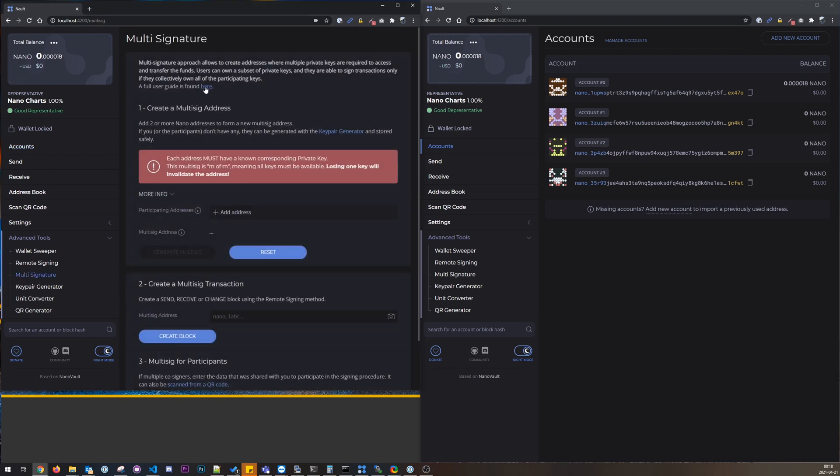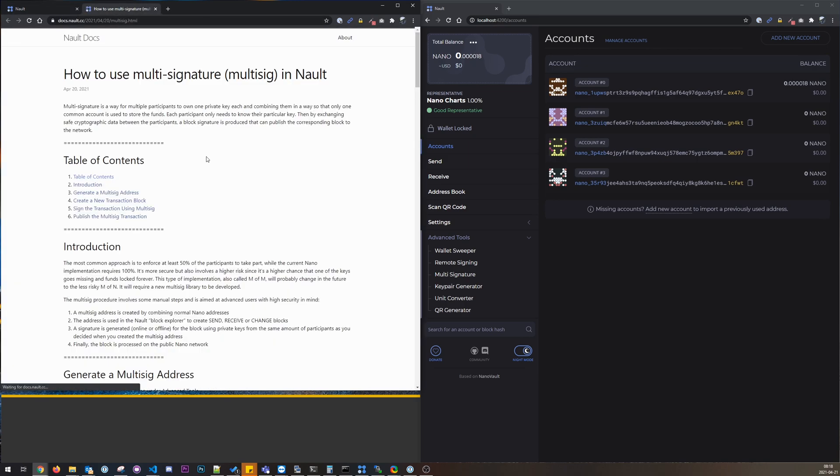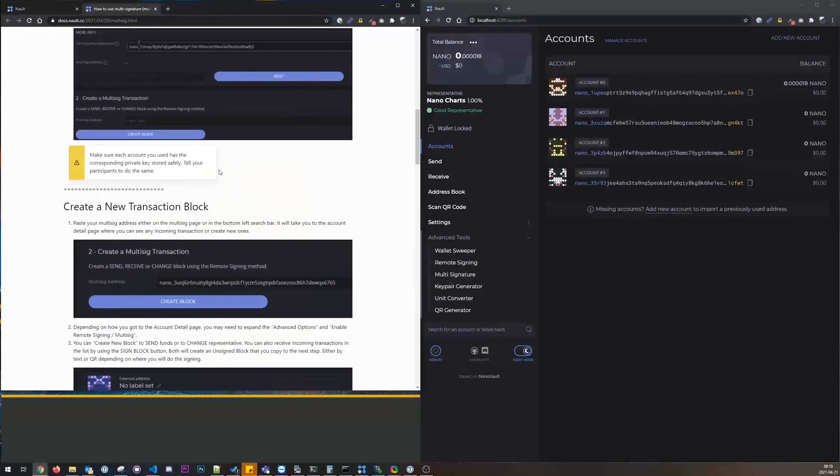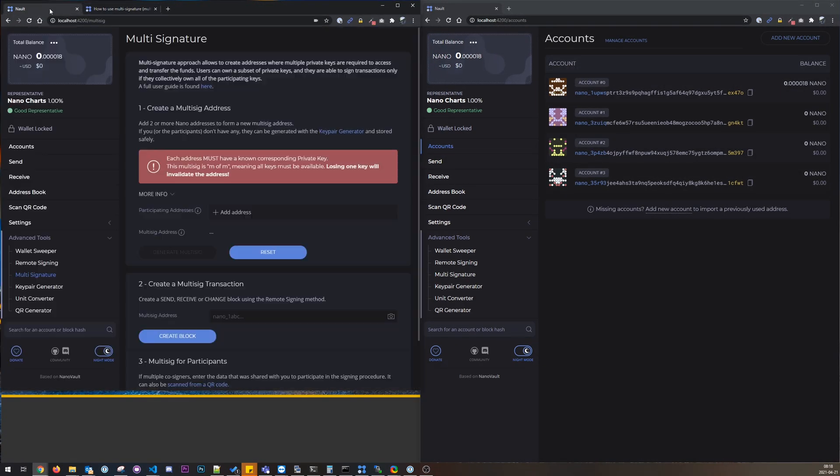So we have this full guide here if you need a step-by-step guide you can check that out. The first thing we need is this multi-sig address, and to create that we need some input accounts.